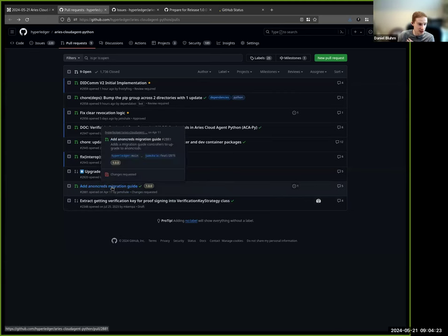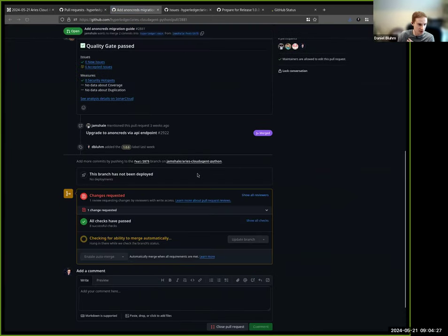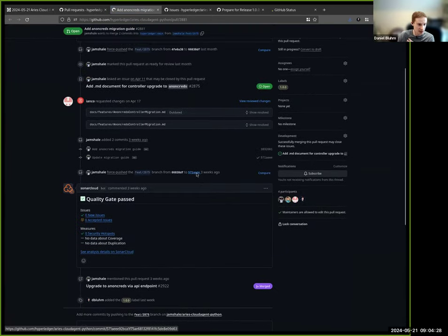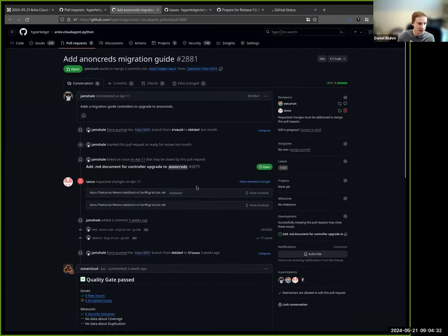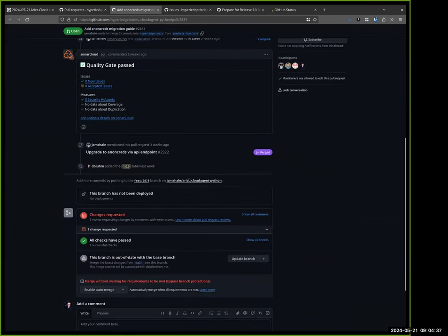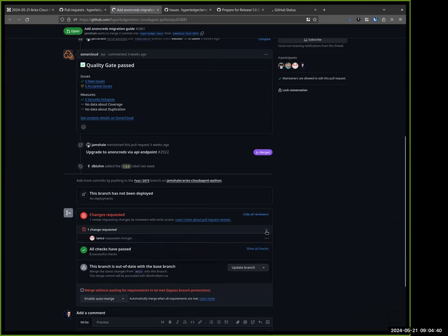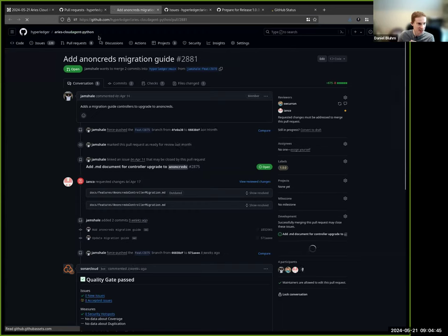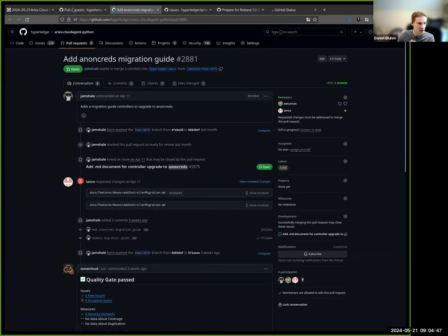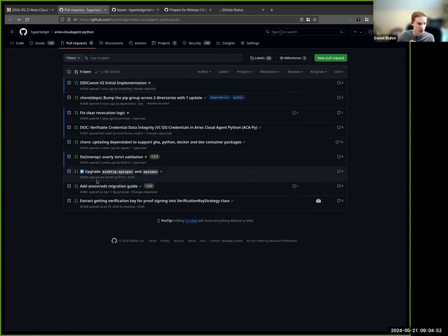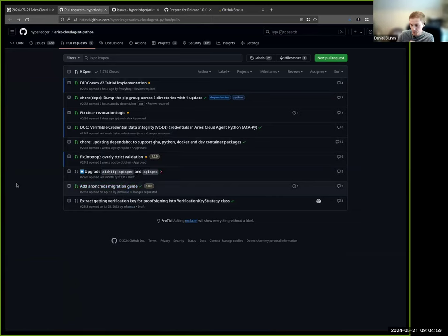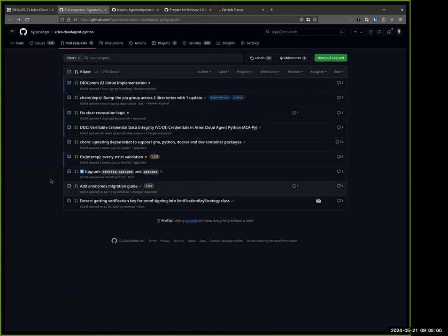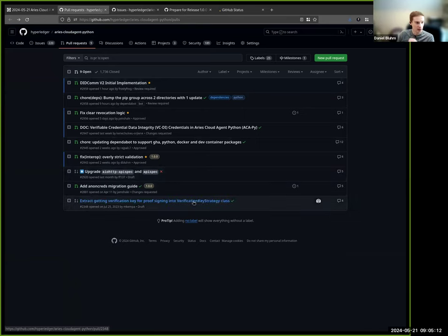The Anoncreds migration guide, we do have marked as 1.0, and we've got some pending changes requested, it looks like. I think I've updated this, I just haven't commented on it. I will do that as well, so it's clear that it's ready for some more review. The actual migration endpoint has already been merged, right? So this is just the documentation for the migration process. Yeah, like controllers, the endpoints that they're using are slightly different, so it's outlining that stuff and then how to use the endpoint.